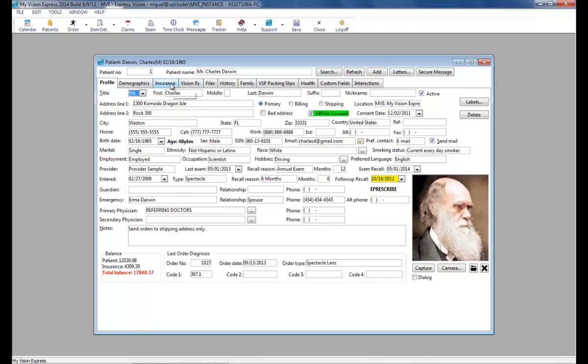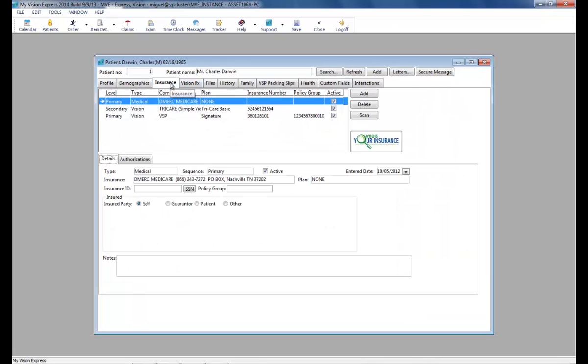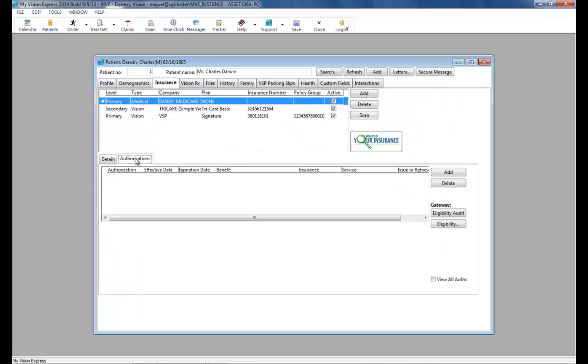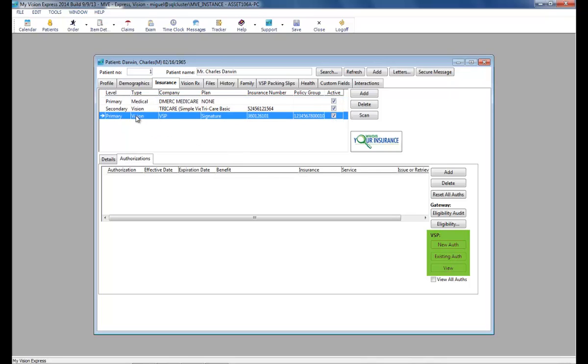Since we have all of that information filled in, we can go over to the insurance tab to obtain an authorization. If any insurance other than VSP is selected, all of the VSP specific buttons are hidden. They only become available when we select VSP as the insurance.